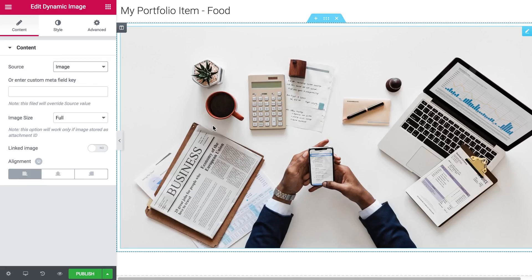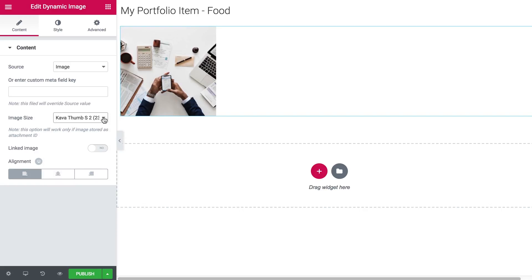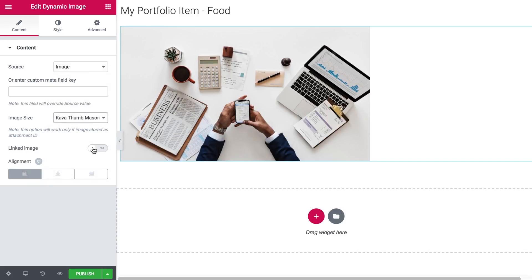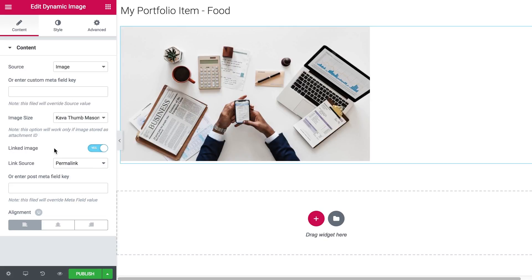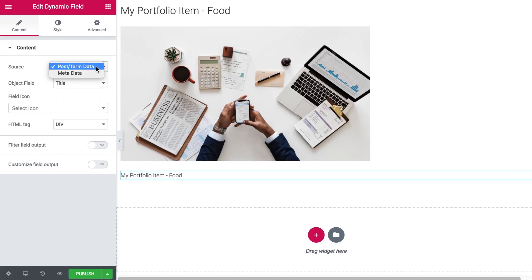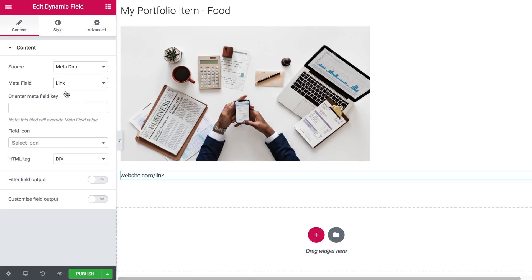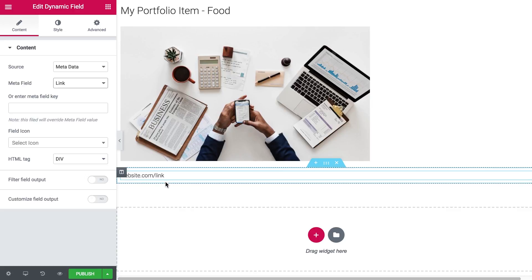As you can see, the image is different from the thumbnail. Let's change the size to something appropriate. You can also apply a link to this image. Now let's add another Dynamic Field. If you click on the Source, you can see that you can apply post data, term data, or metadata. We'll apply our metadata and here are all the custom metafields we created — image, link, and time. Let's select Link, and it has displayed our link — the one we put in the text area.